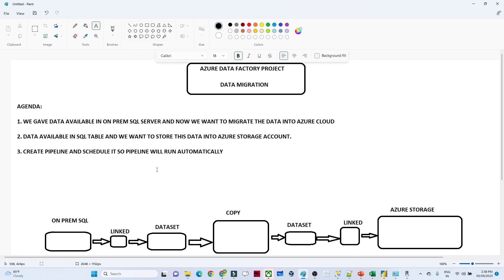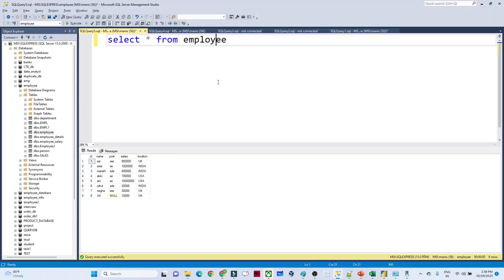Let me show you the SQL Server. We have a couple of databases. If I show you the employee table and execute it, you can see the employee table data. Now what we have to do is move this data into the cloud.